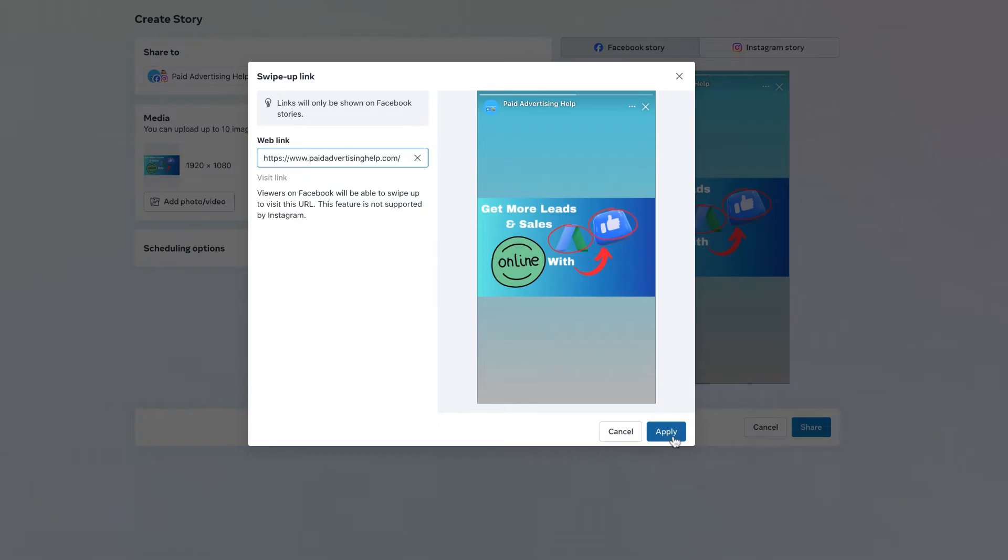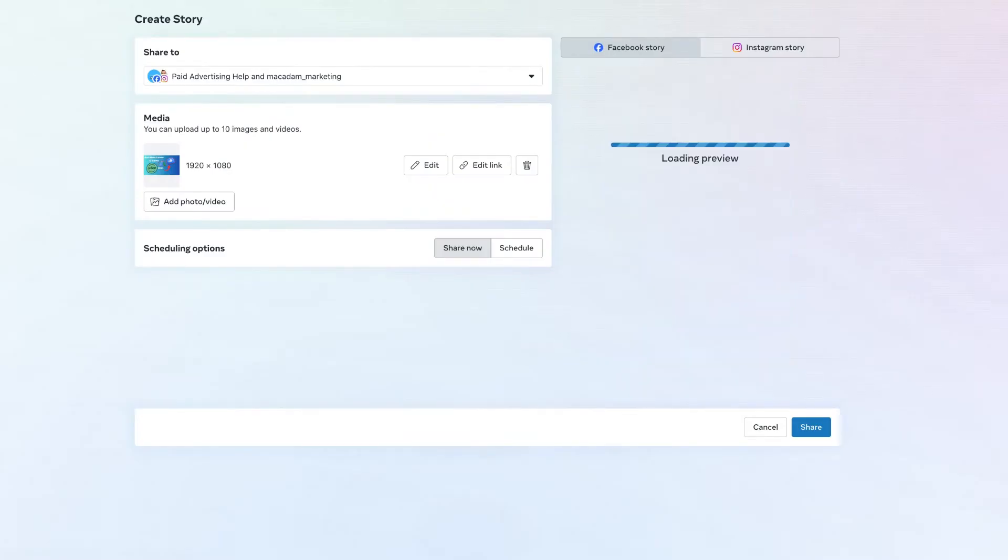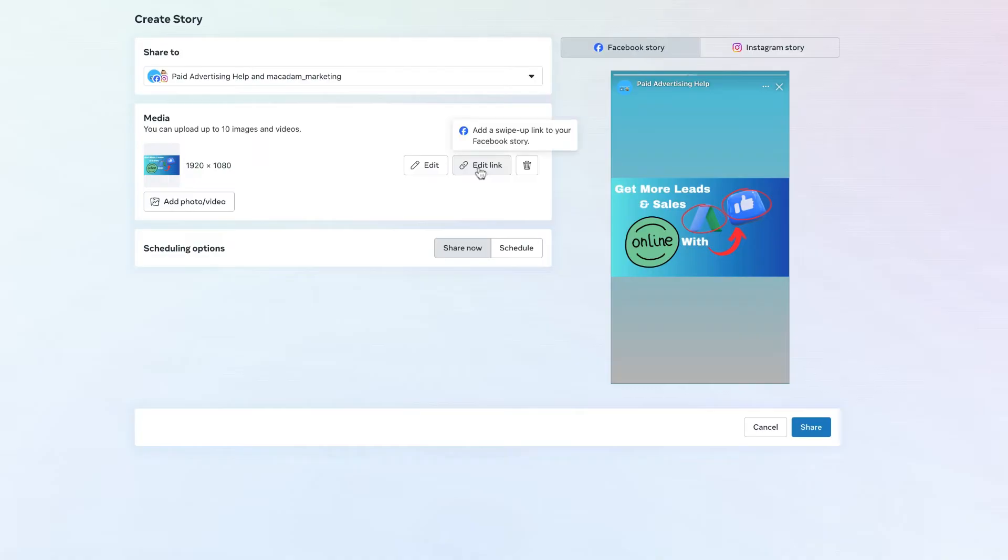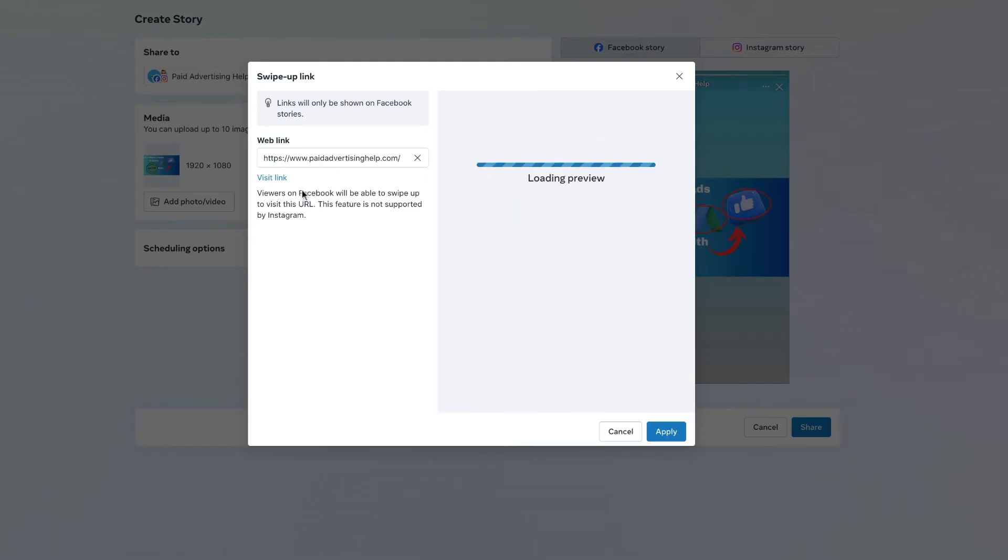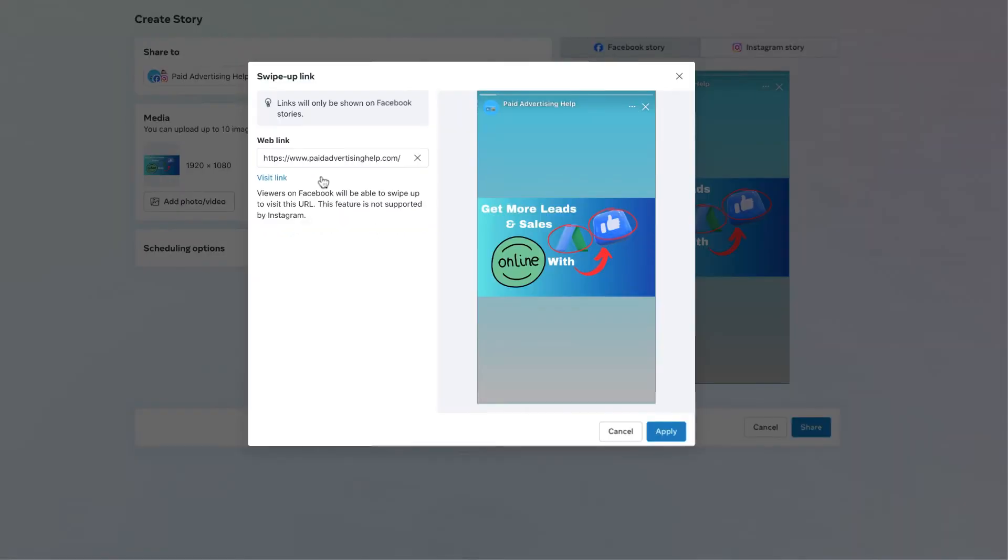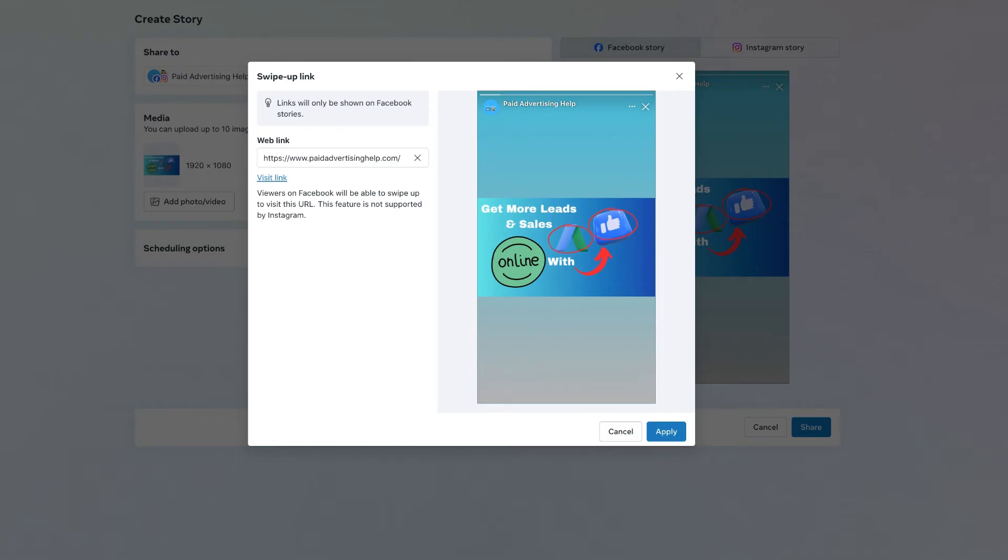And congratulations you have successfully added a link. If you would like to check to make sure that this is the right link you want to use you can always navigate through to the edit link section and you will now see that the visit link text is blue so this is the link that someone is going to go through to. So just click on that and if it is taking you through to the right place, congratulations you have successfully added a link to your Facebook story.